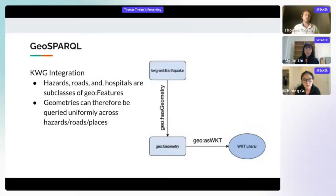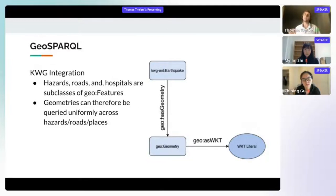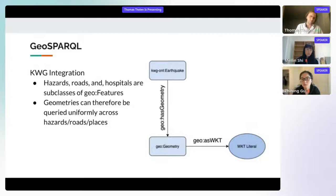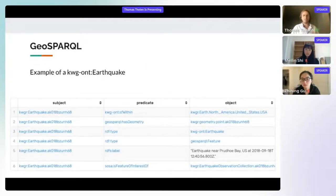NoWhereGraph's integration with GeoSPARQL starts with how things like hazards, roads, and hospitals are represented — these are all subclasses of GeoSPARQL features, so they can all be queried the same way. An earthquake, for instance, is a feature, so we use the same verbiage to get its geometry and the same verbiage to get the well-known text. A tabular view of a NoWhereGraph earthquake is shown here.